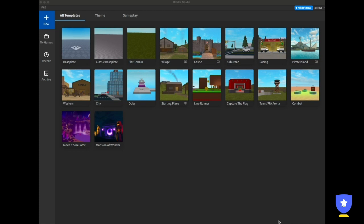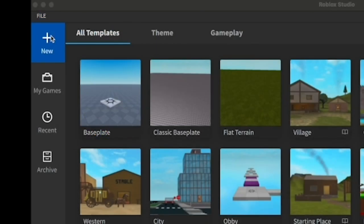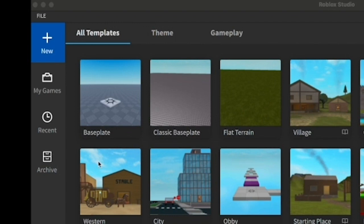This is what Roblox Studio looks like when you successfully install it on your computer. On your left side you have the New button to create a new project, My Games where all your projects are stored, Recent which contains recently opened games, and Archive where all your archived files are visible.